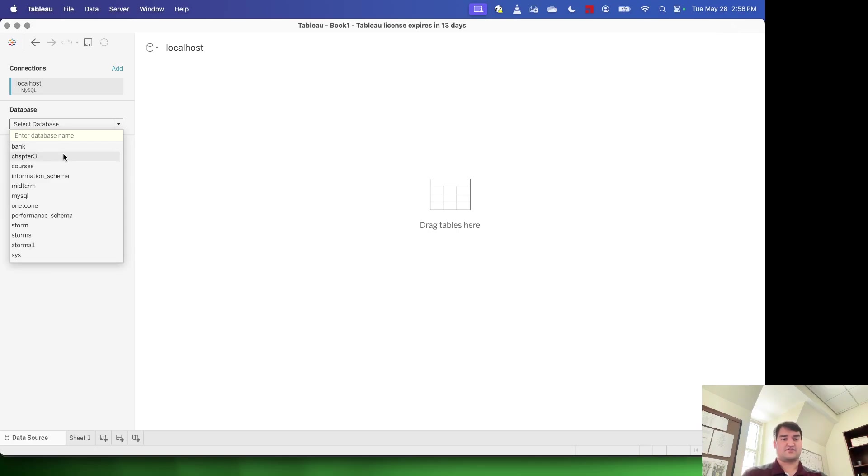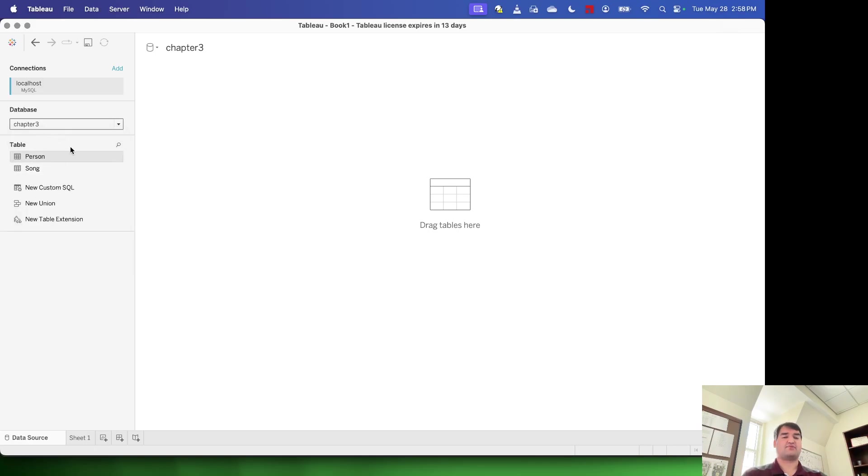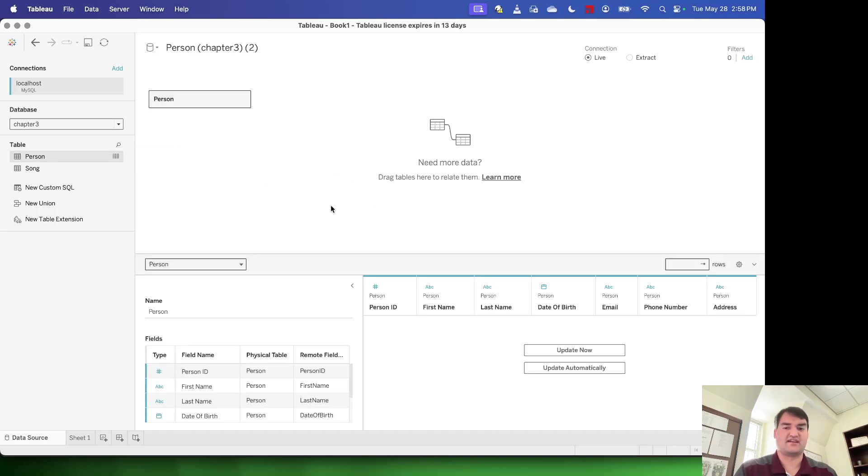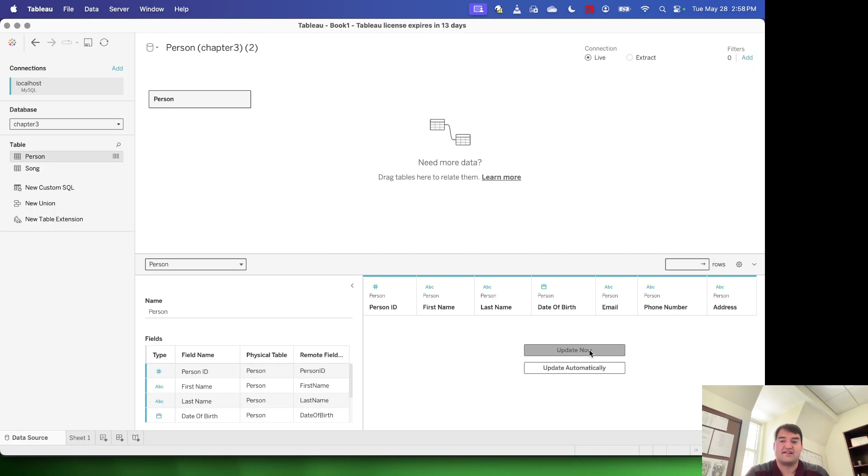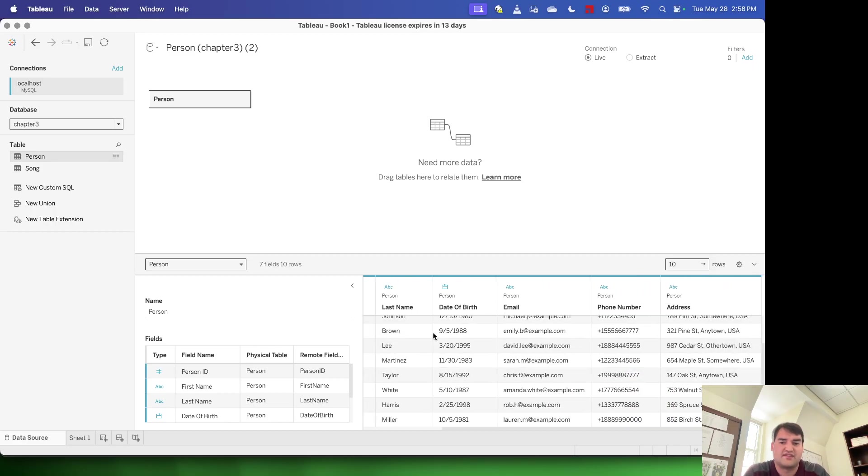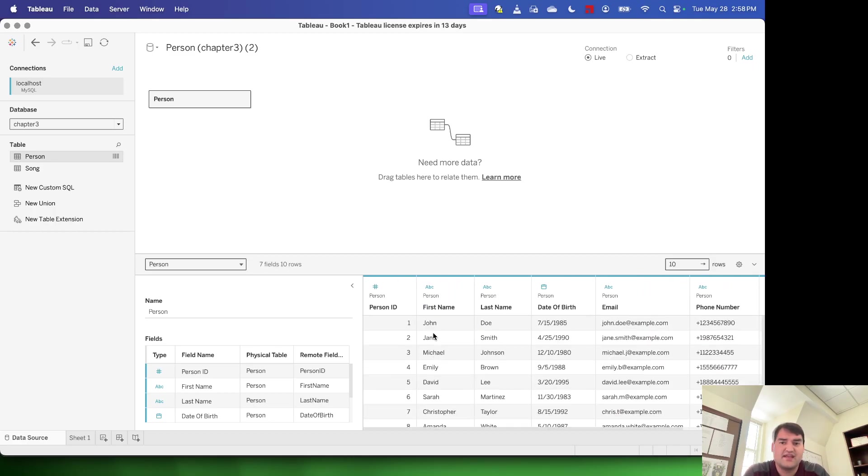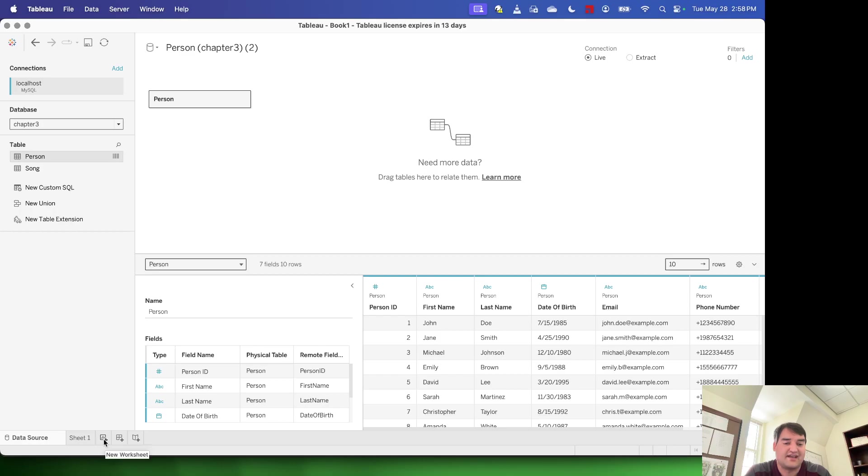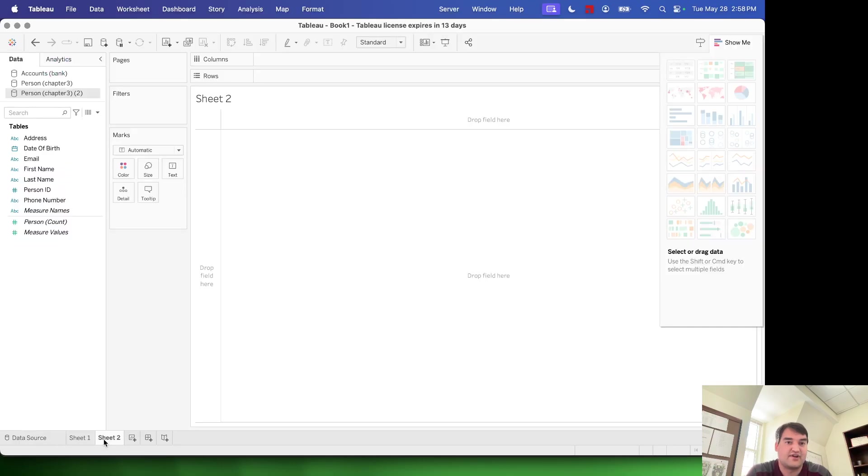So just for fun, I'm going to use this Chapter 3 database here. I can go ahead and drag any tables that I want into this. I can select Update Automatically, which is always a good thing to do. And essentially, we now have our data source brought in. So we can go ahead and create a worksheet.